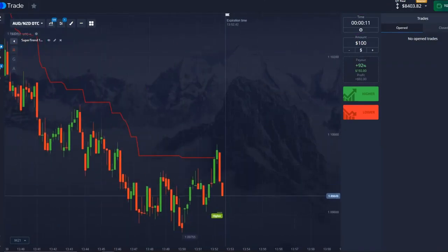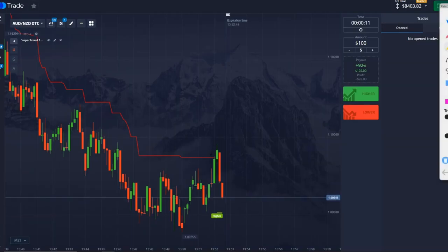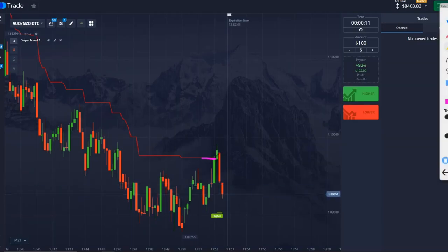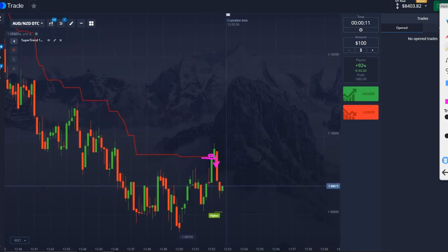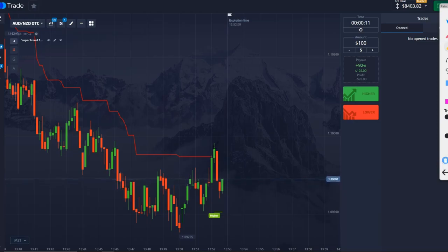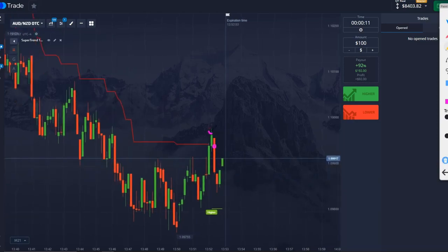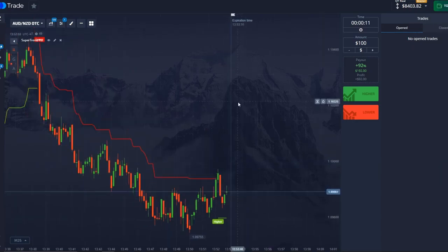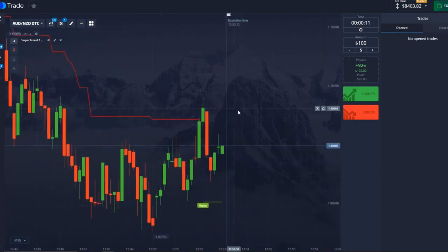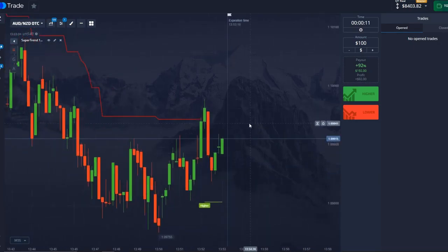Our task is that when our price reaches the line of the indicator — here it has reached — and accordingly, when it reaches this indicator at this point, we open on the downside for 11 seconds. We see the price has reached this area and pushed down. In 11 seconds it will be enough for the deal to go in the plus. Let's find another moment.